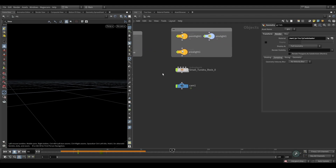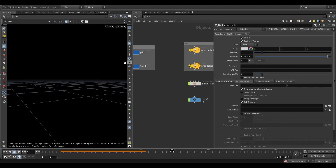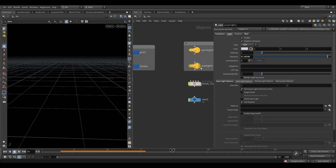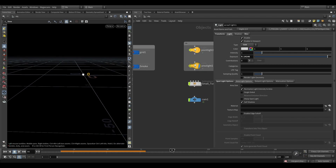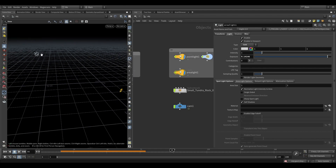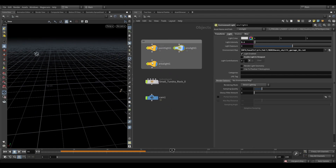I added a light and showed where it is placed. There is one main light and an environment light. I added an environment map but reduced the intensity because it was too bright.